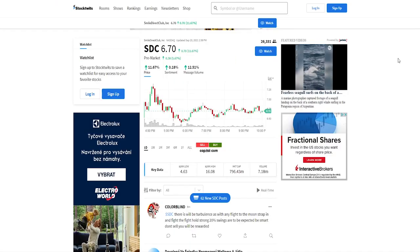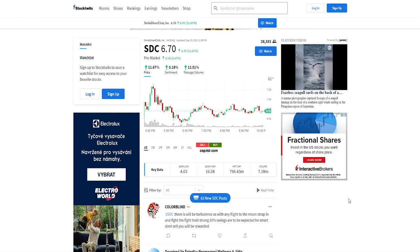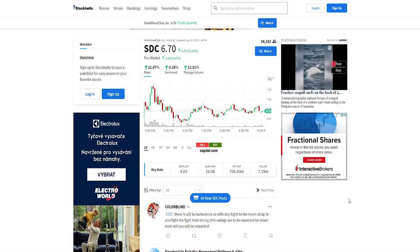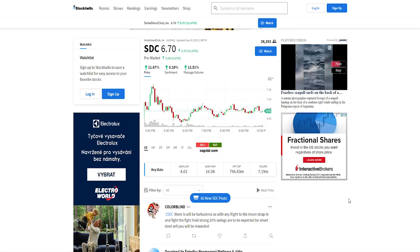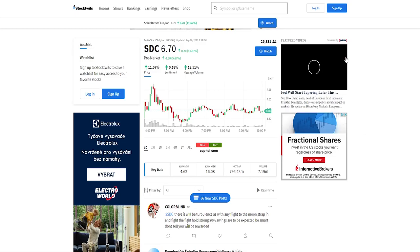And if we check out stock tweets which they mentioned in the article, we can see that there's 26,000 watchers, there's been 62 new SDC posts and I've opened it like a few minutes ago. So we can see people are starting to discover this stock and I don't think it's too late to jump into it. However, first let's go into the financials.